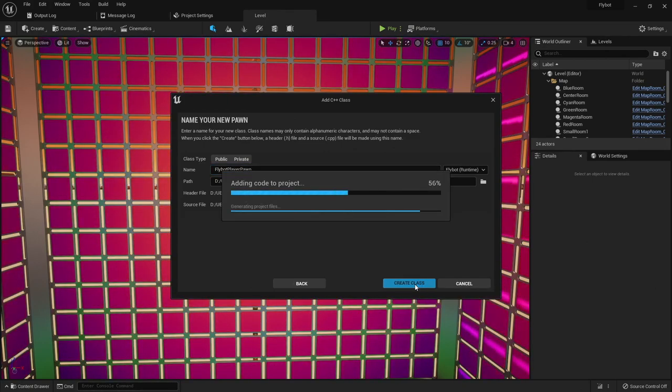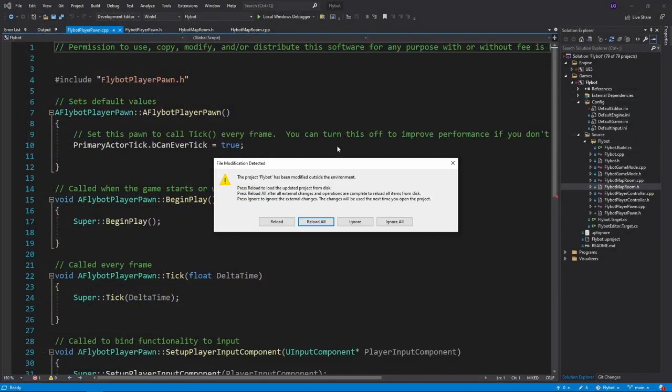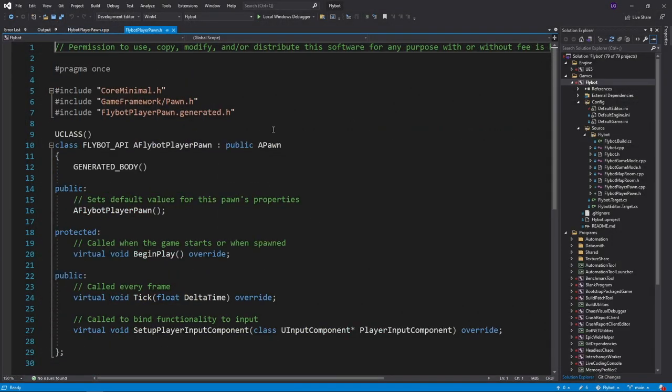Once it's done compiling, I'm gonna close the editor and go back to Visual Studio, and it'll prompt you to reload the project due to the new files. We now have FlyBotPlayerPawn.h and .cpp to add our custom code to.